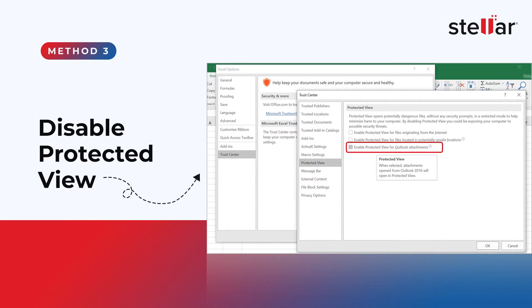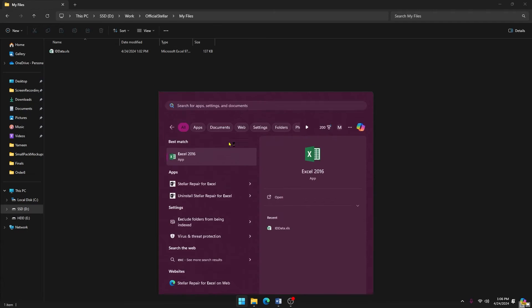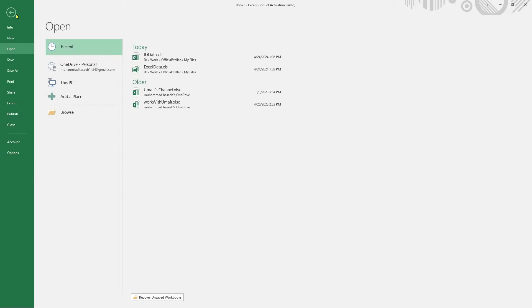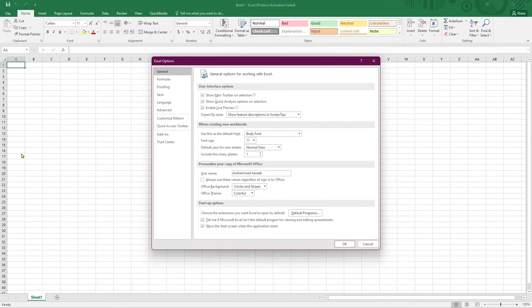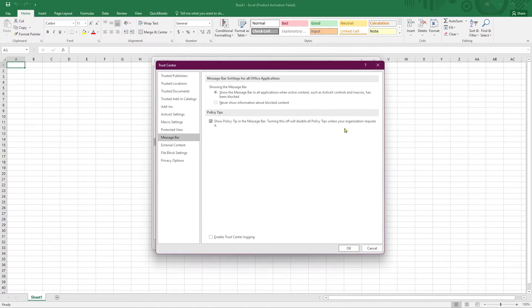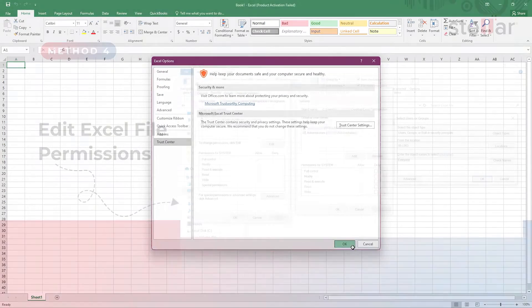Method 3: Disable Protected View. Open the Excel application and click on the File menu. From the File menu, click on the Options tab at the bottom and click on Trust Center. Then click on Trust Center Settings and go to the Protected View tab. Under Protected View, uncheck all the boxes and click on OK to save the changes.